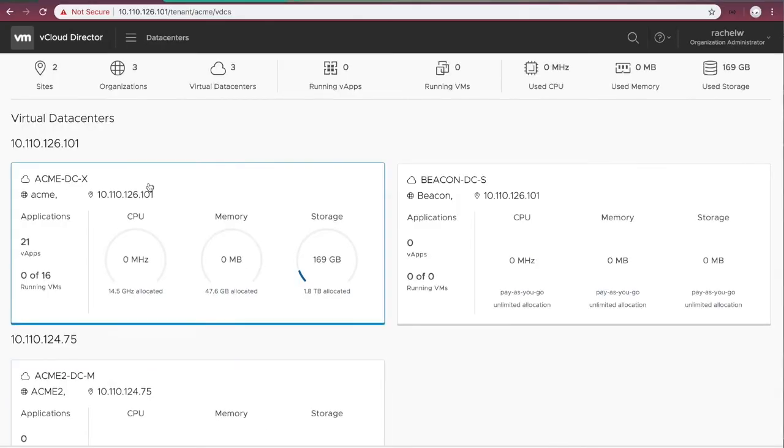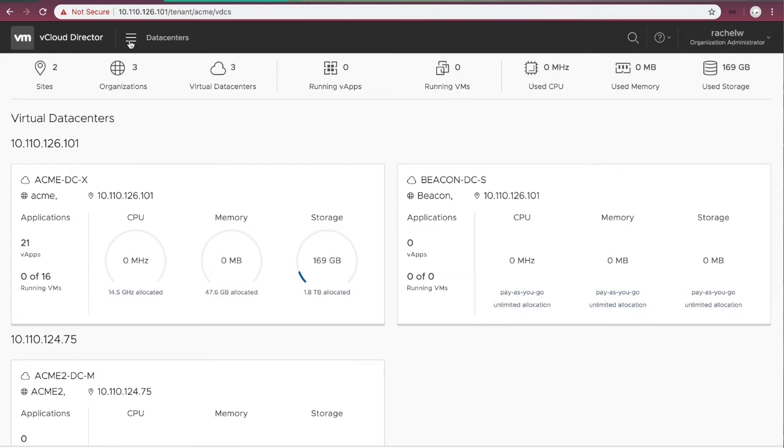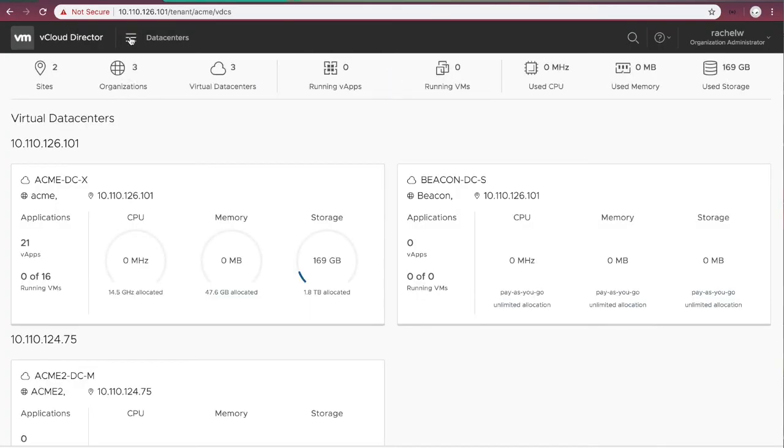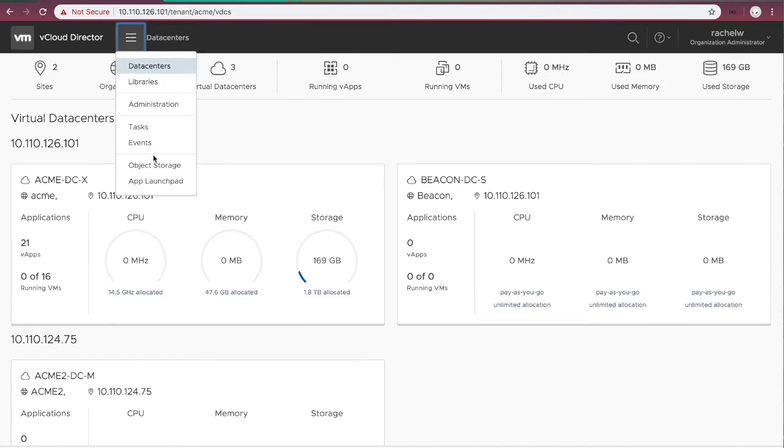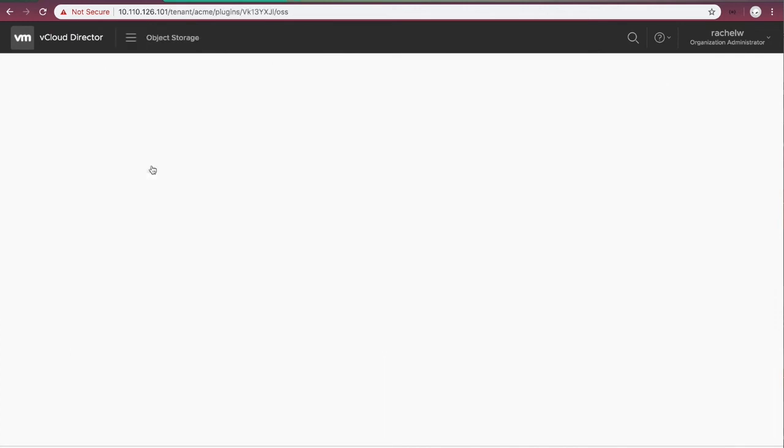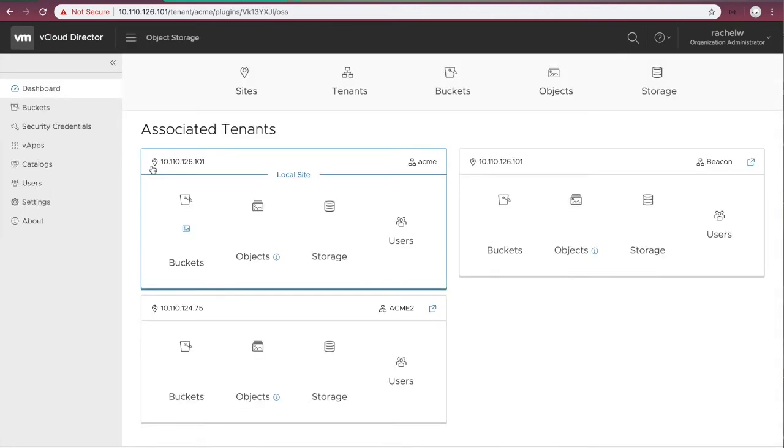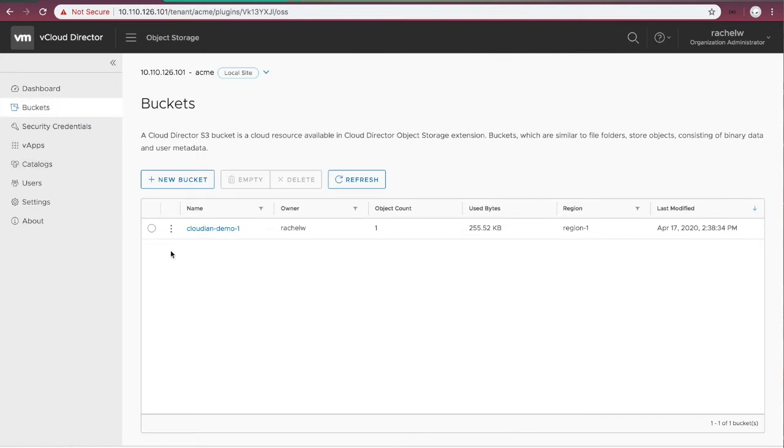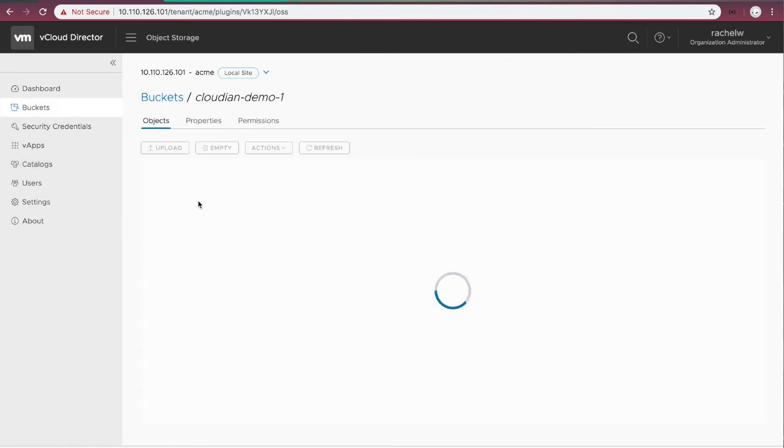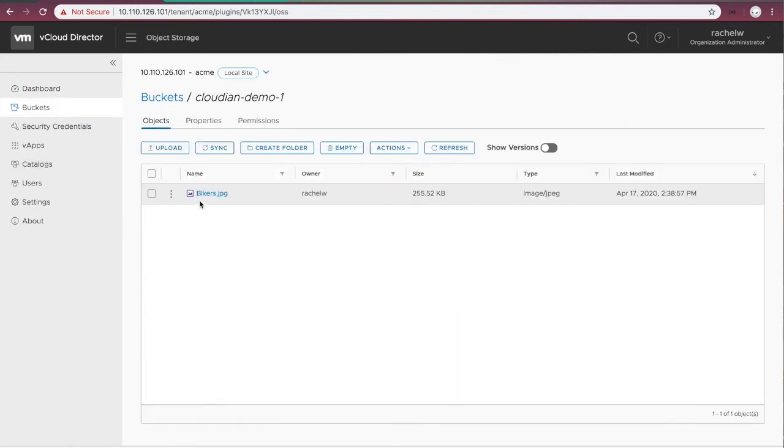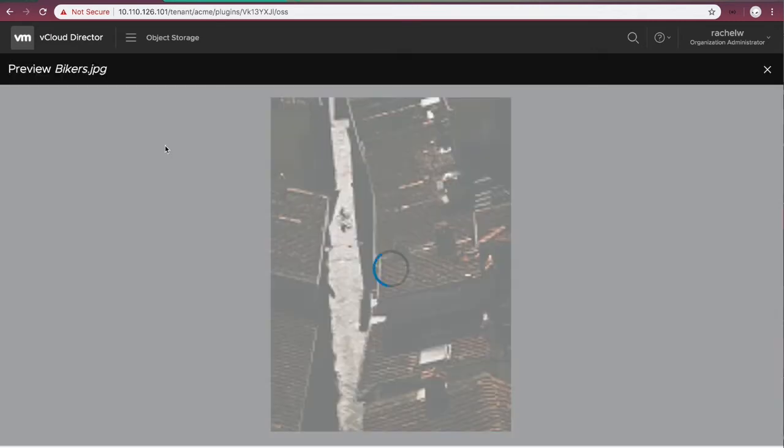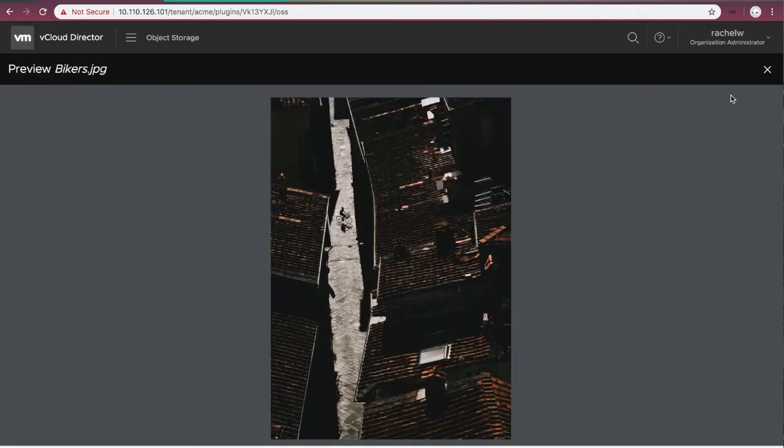Let's also check the tenant portal side. We refresh the page and navigate to the object storage UI plugin and go to the buckets list. We can see the old bucket and object still exists. We are still able to preview the old image.